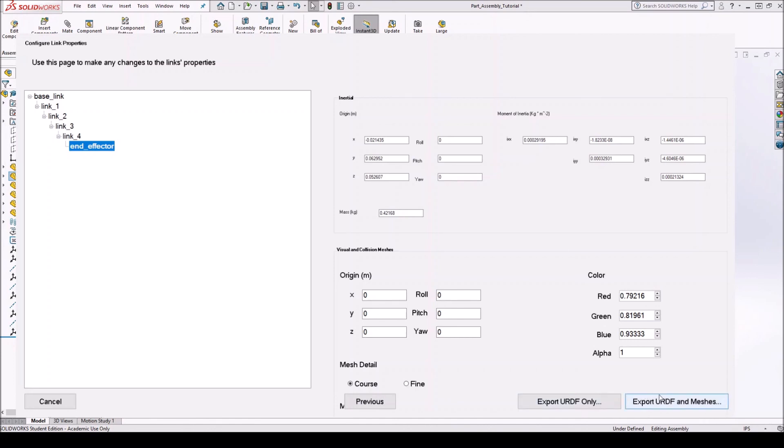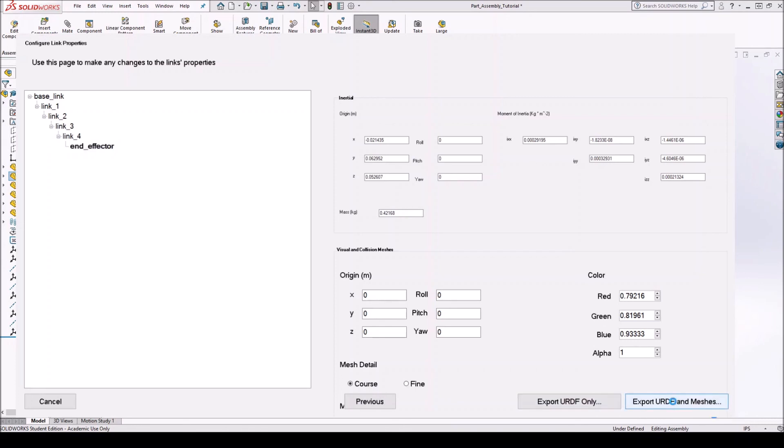And now you want to export the URDF and the meshes. So if you're going to be working with visualization software, for example, in ROS, if you're going to be using something like RViz, or if you want to simulate in MATLAB or any other simulator software, you want to have the STL files. So you want to export the URDF and the meshes. Click on that. Alright. That's where I want to save it. Let's save it in my desktop.